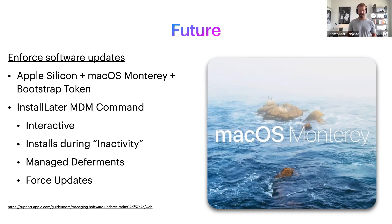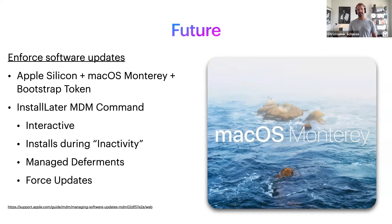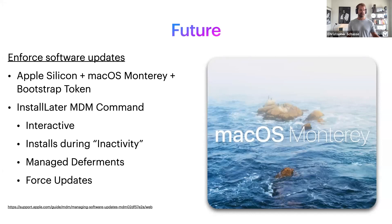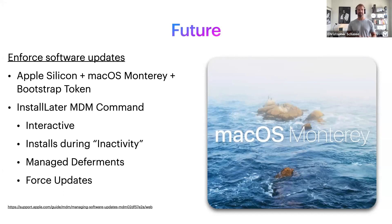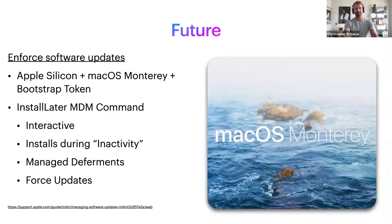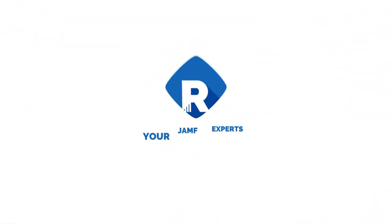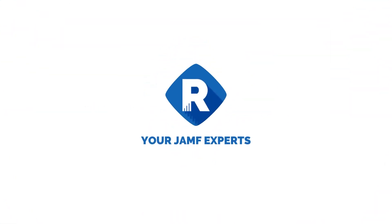The biggest thing we were running into when this came out is the software update command doesn't work with M1 computers, but the base installer does if you prompt them for a password. But when 11.6 came out we didn't have the ability to do that, so we had to go through some of these other ways which weren't as nice.